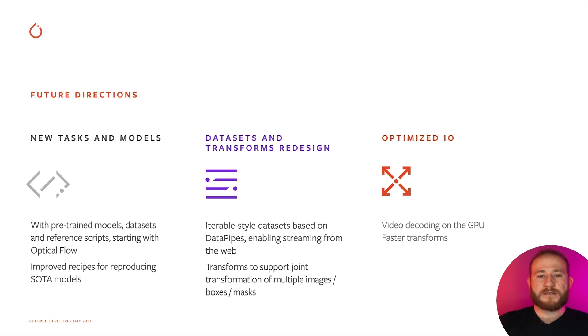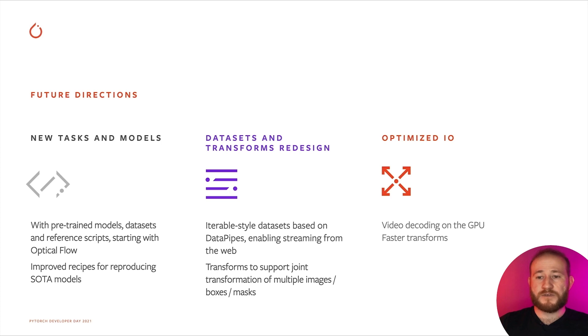Finally, we will also continue improving the I/O functionality in TorchVision by providing video decoding directly on the GPU, and we will continue speeding up the transforms.